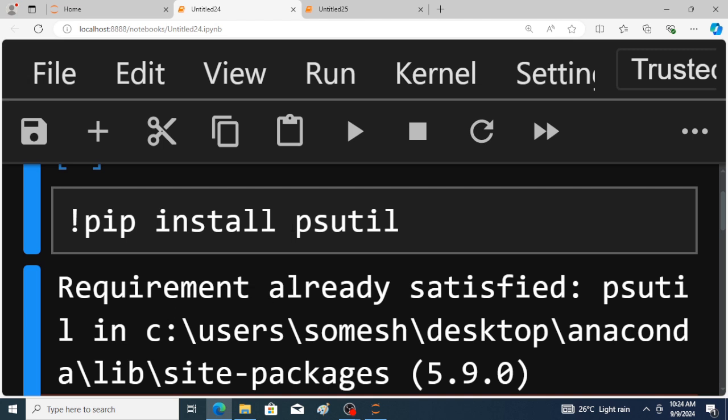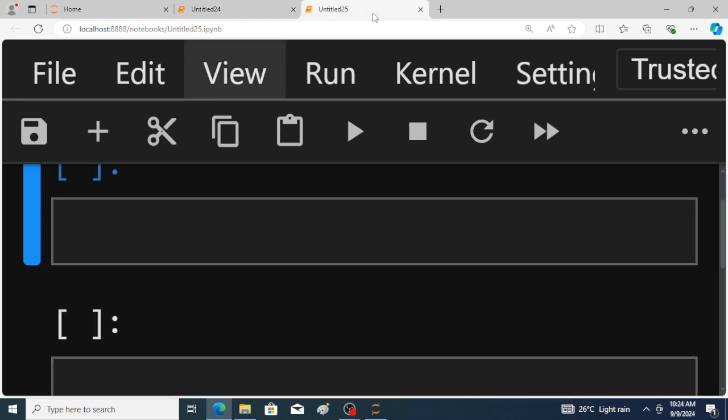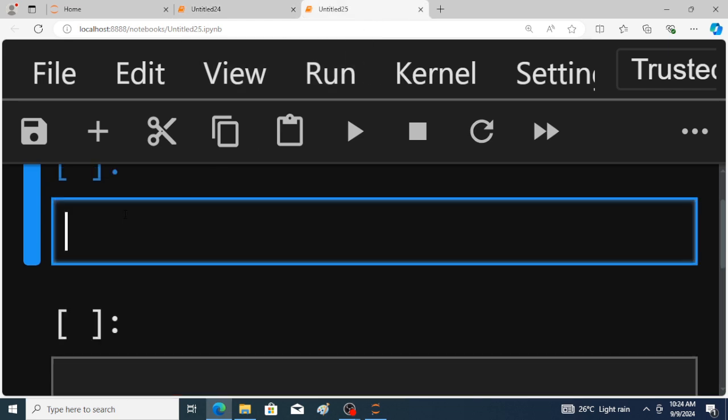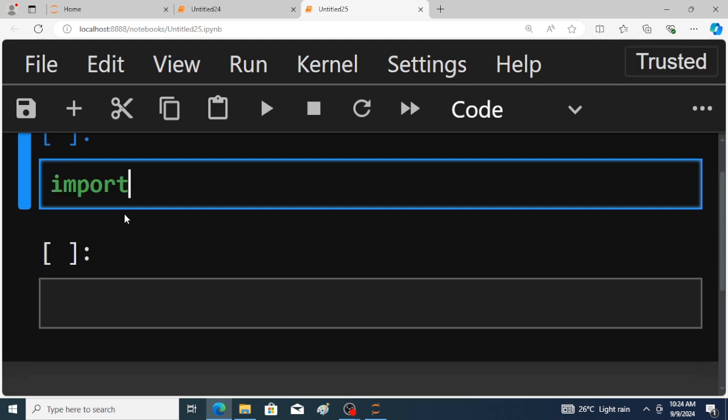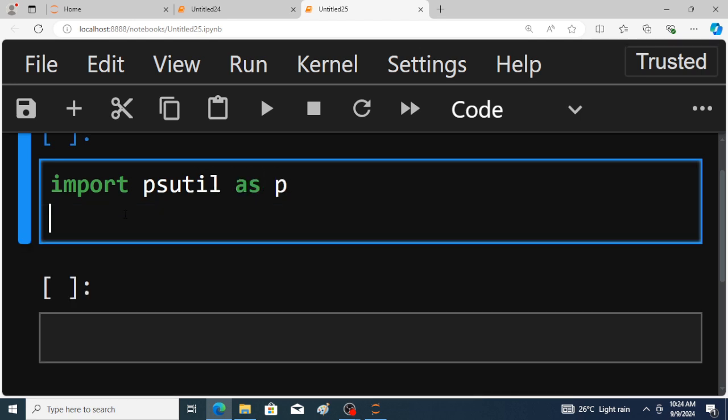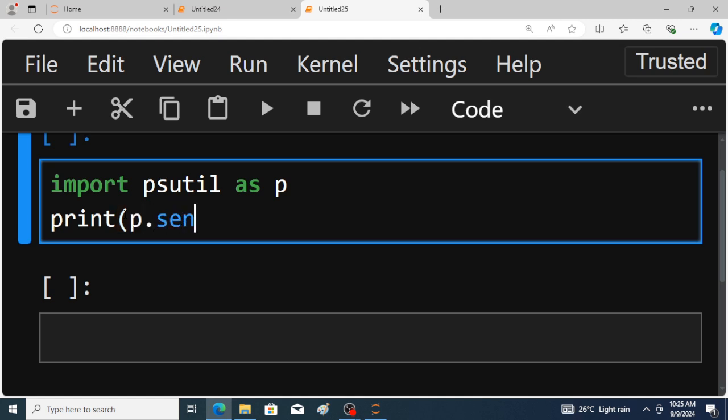Next, the program. Import psutil as p. Then print, within the brackets, p.sensors_battery.